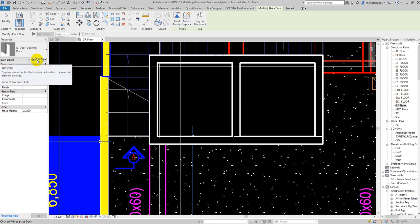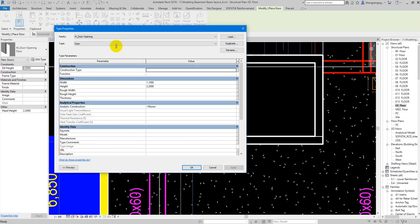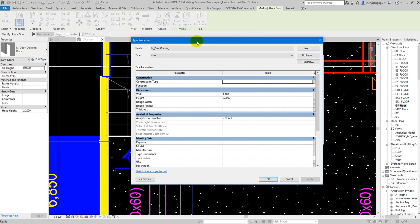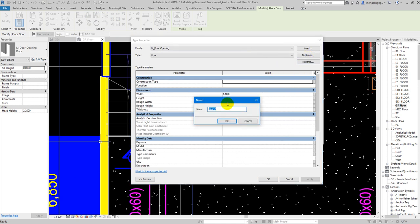Then I click on Duplicate. First of all we need to give the name of the door. For example, I type D equals, so the width is 1.1 meters.